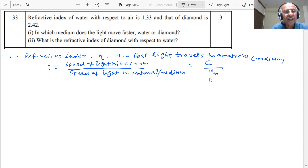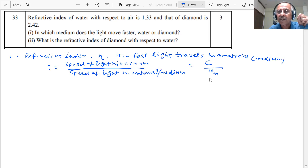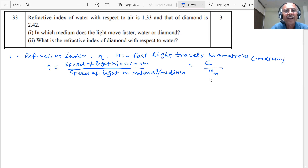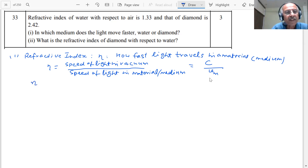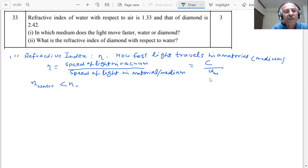Therefore, I can say that the larger the value of the refractive index, the lower will be the speed. The refractive index of water with respect to air is less than the refractive index of diamond.